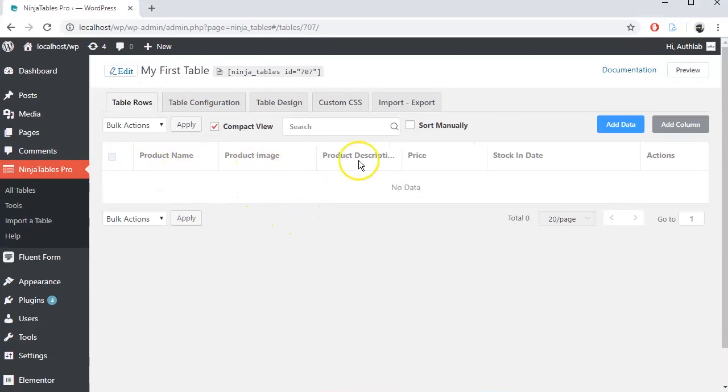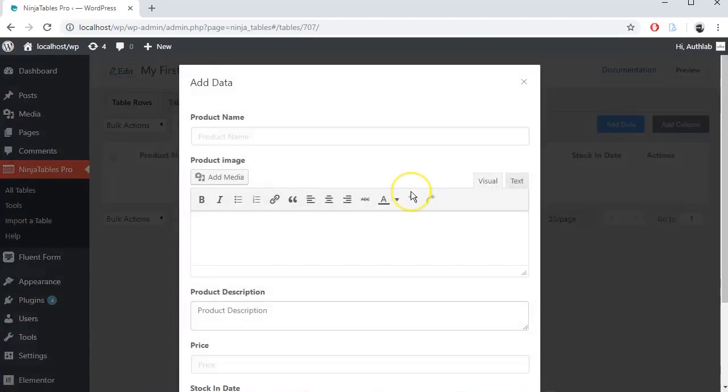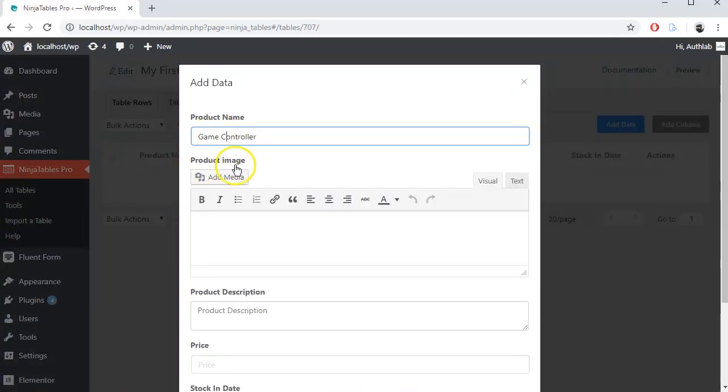As you can see, table columns are ready. Now it's time to add some data. Click on Add data from top right corner. Fill the fields one by one.